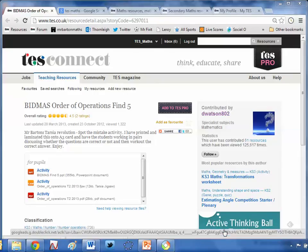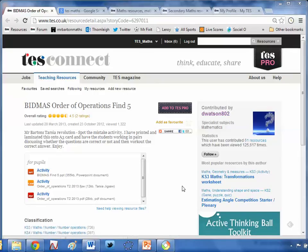Hello and welcome to a brand new series of the TES Secondary Maths Resource of the Week with me, Craig Barton. Yes, thanks to overwhelming public demand — thanks Mum — I'm pleased to say that I'm back with a brand new series.